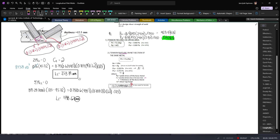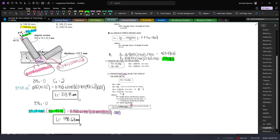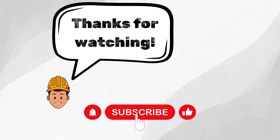So L1 is equal to 448.67 mm. To summarize this type of problem: always check the tensile capacity first by picking the lowest value, then for L1 and L2, take moments about the opposite point of the length you are looking for.